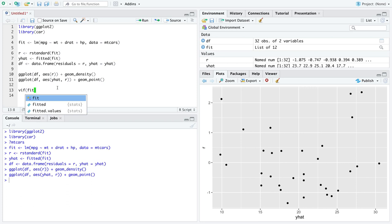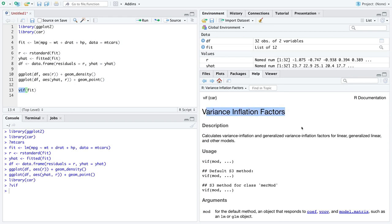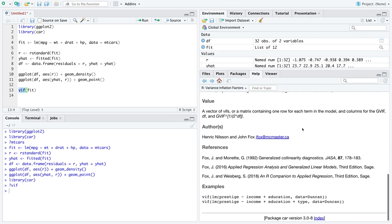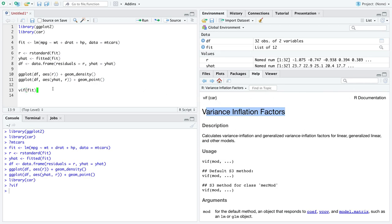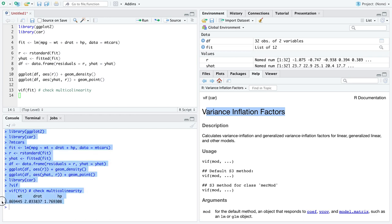Before correcting that, let's check multicollinearity. From the 'car' library there's a function named vif() — variance inflation factors. The rule is: none of these numbers should be greater than 10. If any number is greater than 10, you should remove that variable from your model because it appears more related to the other explanatory variables than to the response variable miles per gallon. In this case, all numbers are less than 10, so multicollinearity checks out.